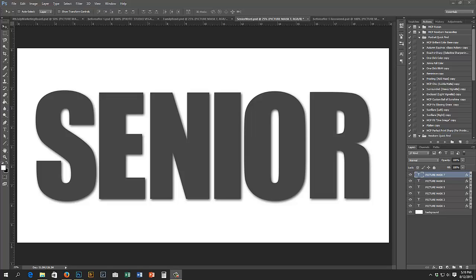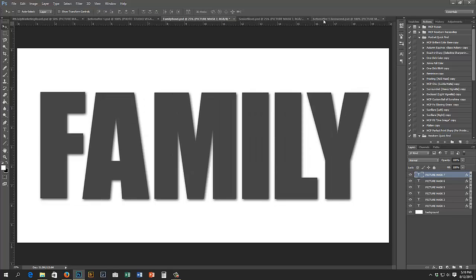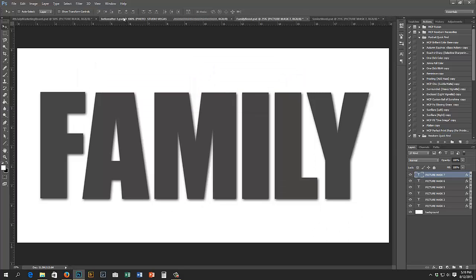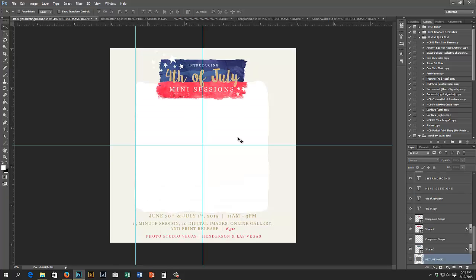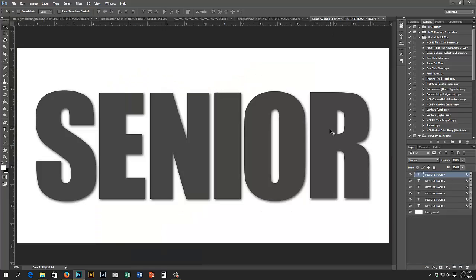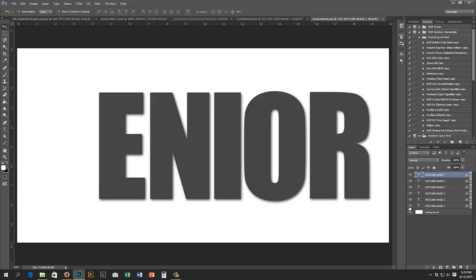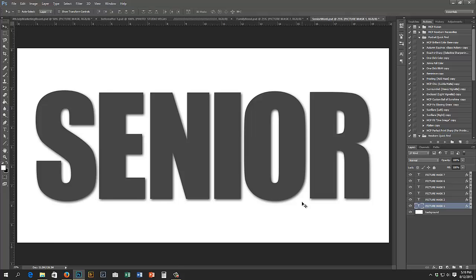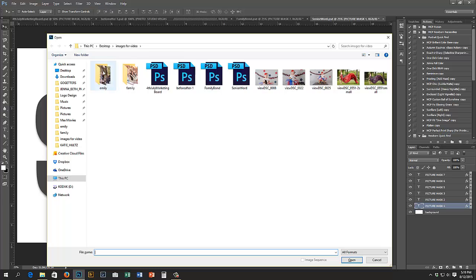I'm going to show you how to do photo masks with Squidoo templates. We're going to use a couple of word collages — Senior and Family — a before and after collage, and a marketing board with a photo mask. Starting with the Senior word: you have your masks here, each letter is a mask, and in this case it's an actual letter so you could type and create something else. You'll see that little T icon.